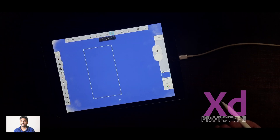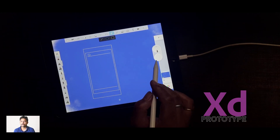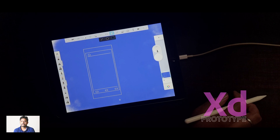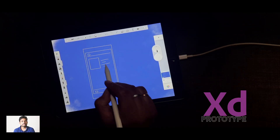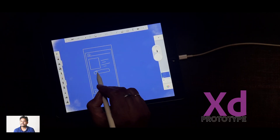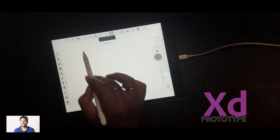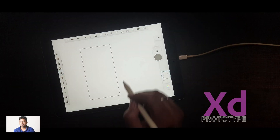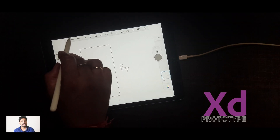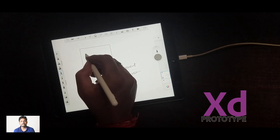I use Adobe XD all the time when I need to create a working prototype for my project. We are going to walk through a lot of things in this session and this is going to be a high level overview. But if you want me to go in depth on Adobe XD, please leave me a comment and give some feedback regarding what exactly you want, and I will come up with that video in future.